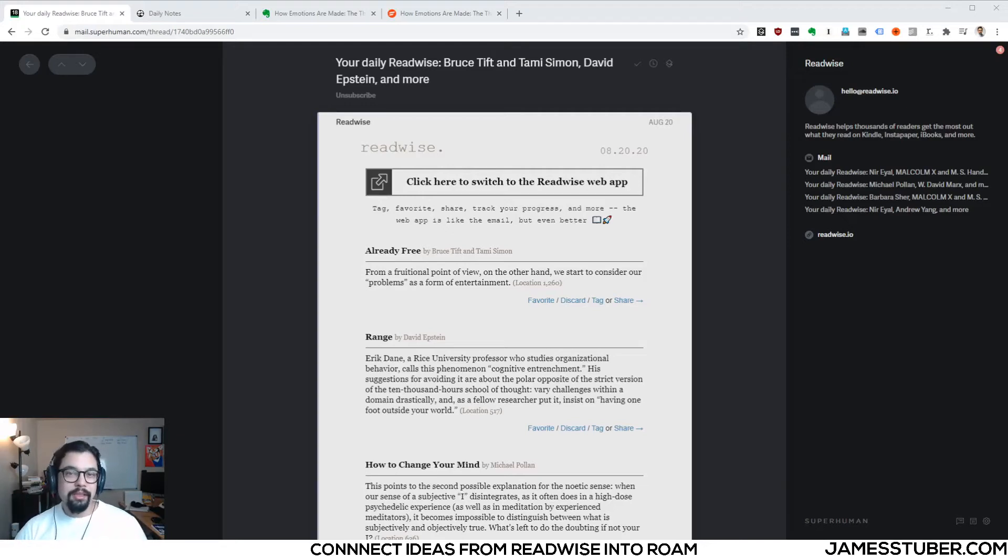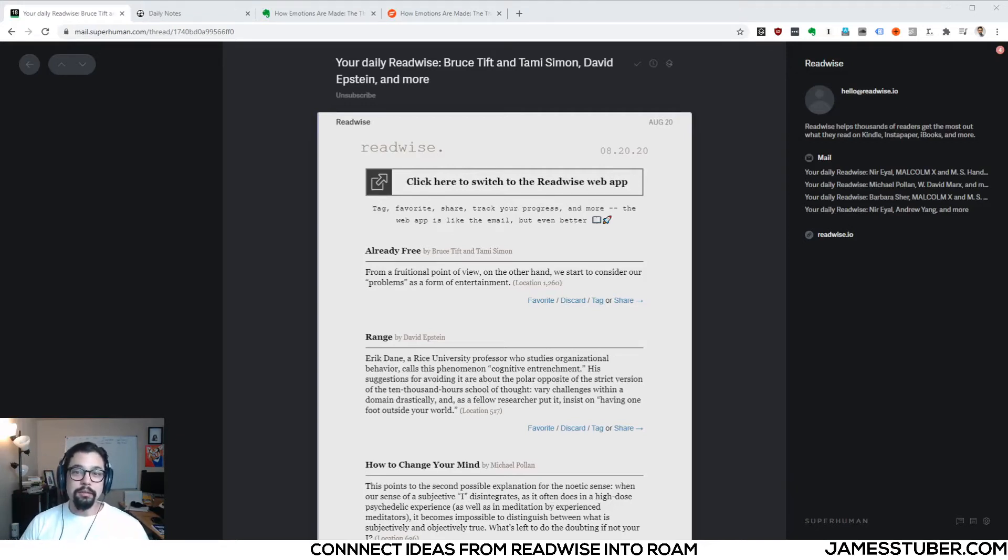Hi, I'm James Stuber. Today I want to talk about a fun little exercise you can do using Readwise and Roam Research.